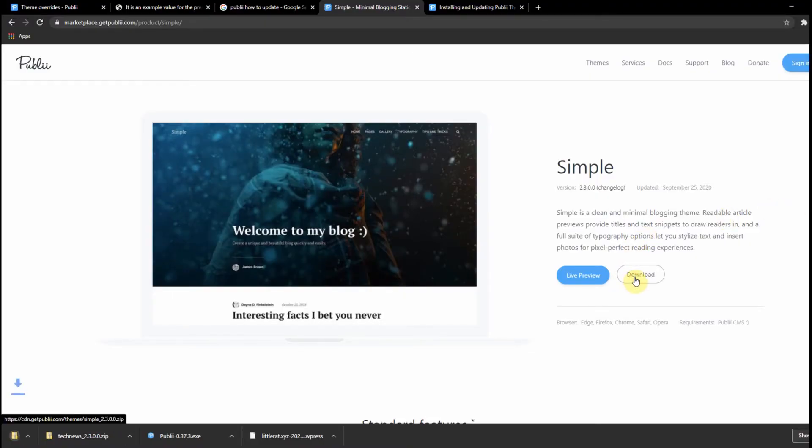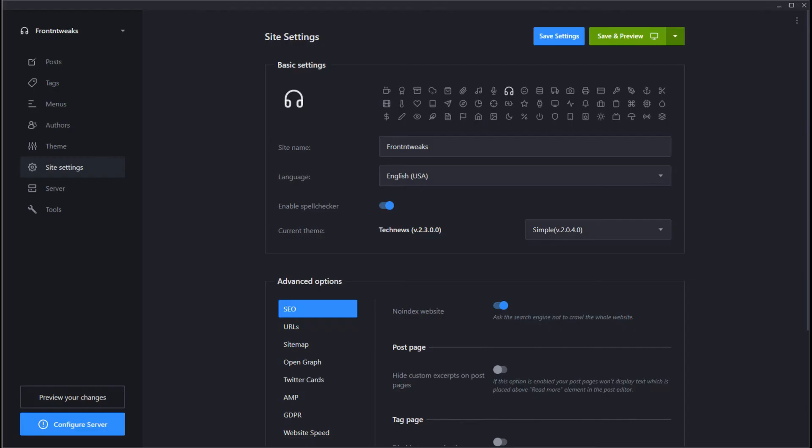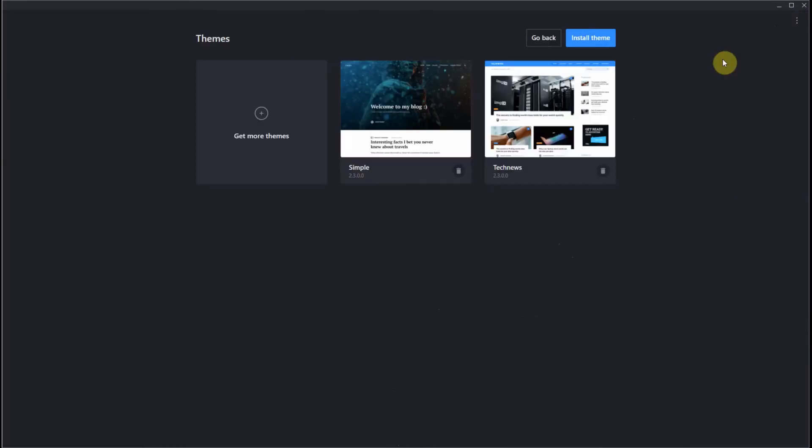Well, I'm going to do that now. Let's go back to our dashboard and you want to update the Simple theme. In the upper right-hand corner, click the three dots. A dropdown menu appears. Click on Themes, and this lists all the themes in your Publii site.